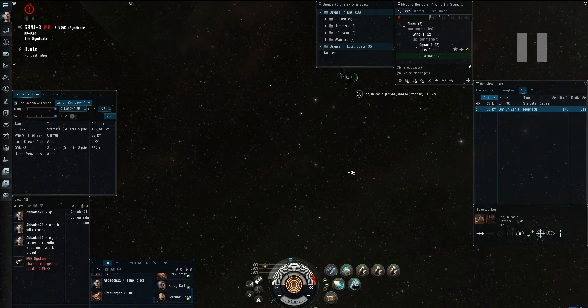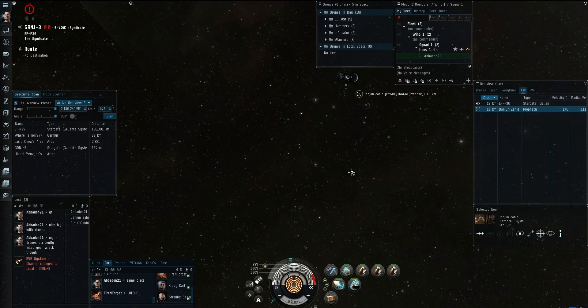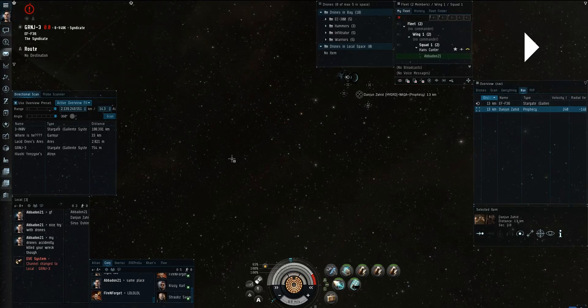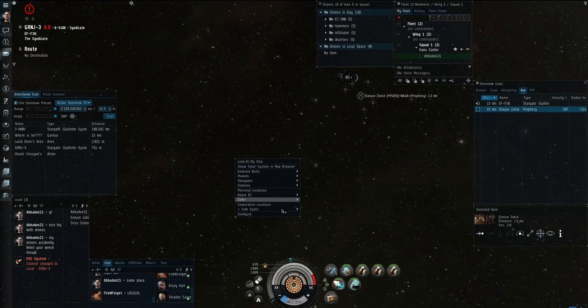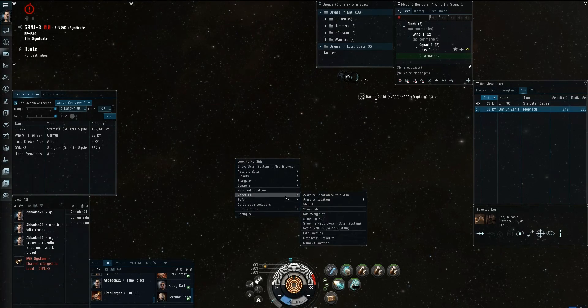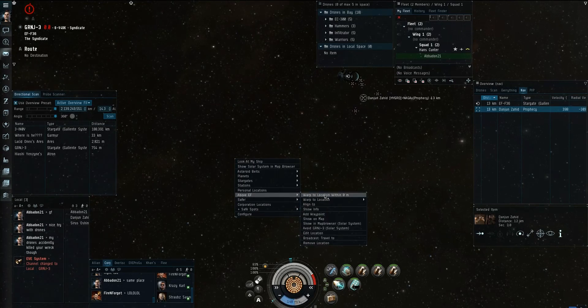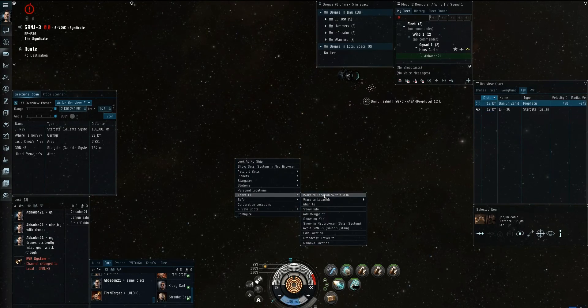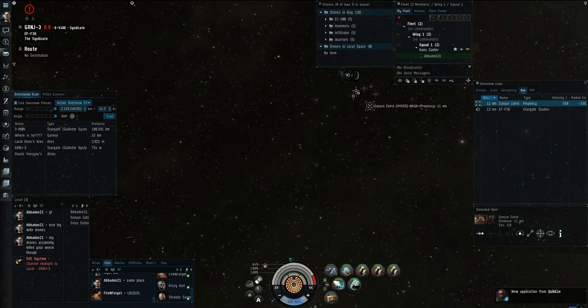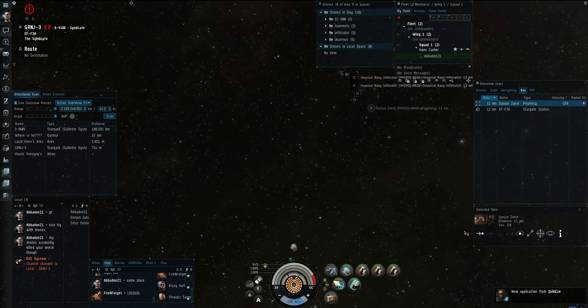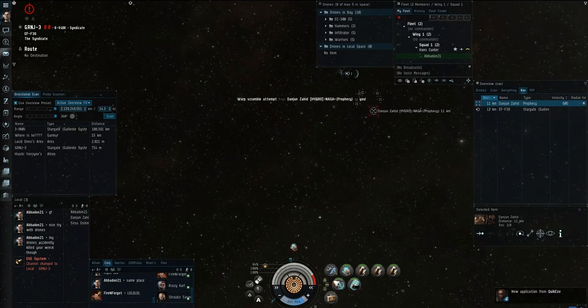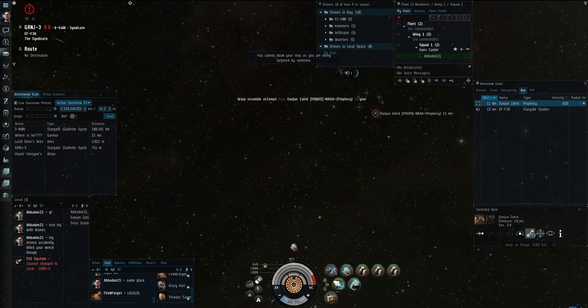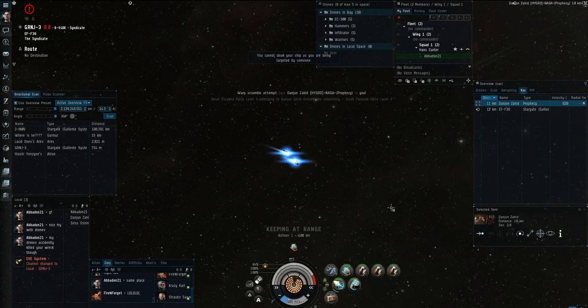So here I see the Prophecy. Let's go ahead and stop it. I see the Prophecy here, and I know that the Prophecy is most likely going to engage me. The reason I know that is because his drones are out. I just believe he's going to engage. So what I'm going to do rather than try to warp off, I'm going to approach the gate, micro-warp drive on.